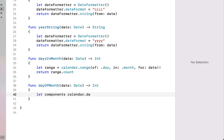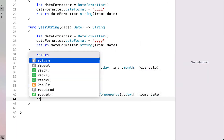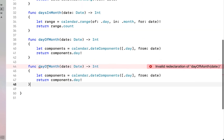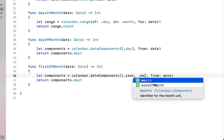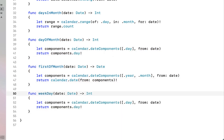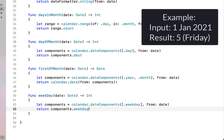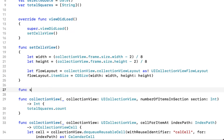The next calendar method is dayOfMonth — it extracts the day component from a given date using calendar.dateComponents([.day], from: date) and returns components.day. Given the 2nd of January 2020 it returns 2. Then firstOfMonth has the same parameters but pulls out the year and month components, giving us the first of the month — given the 15th of January it returns the 1st of January. Finally, weekday is copied from dayOfMonth but changes the component to .weekday and subtracts one. That should be all our basic functions in CalendarHelper.